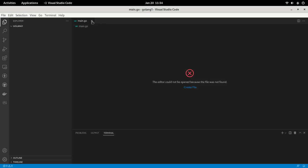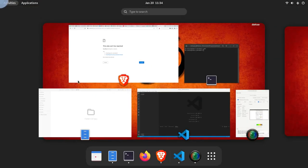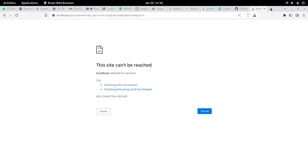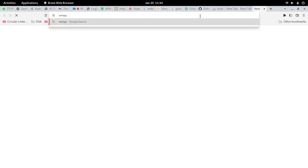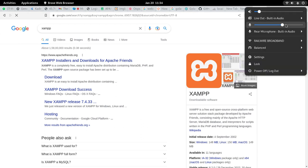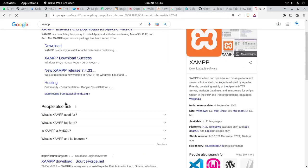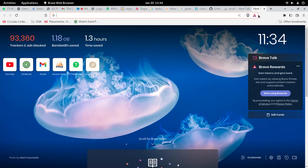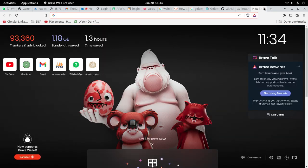VS Code is now open. Before that, you should have phpMyAdmin or MySQL installed. I have XAMPP installed here. If you don't have any idea about what XAMPP is, let me show you. I already have it installed on my system. You should go and first install this, then come back, because I'm not going to show you how to install XAMPP in this video.